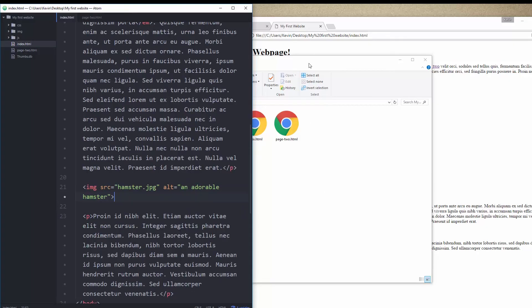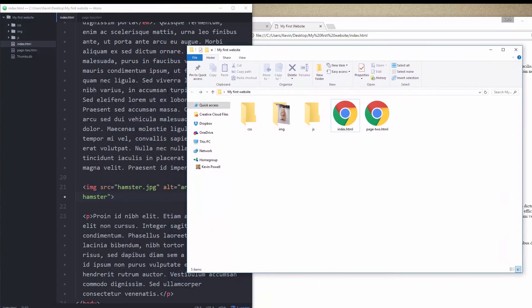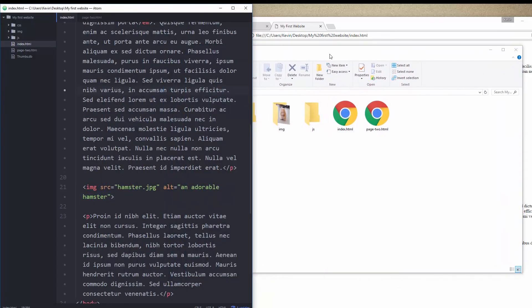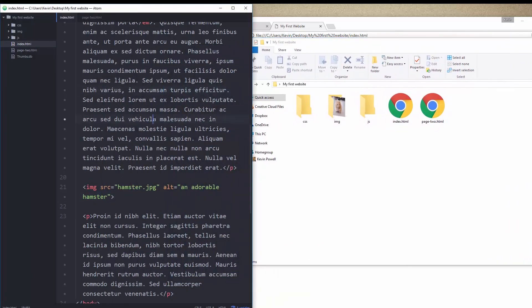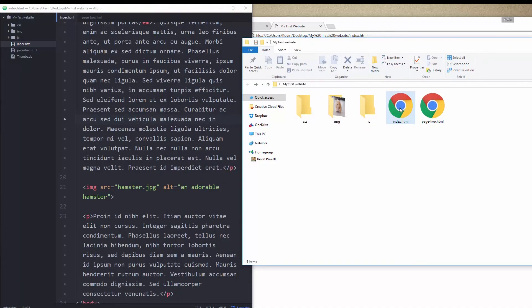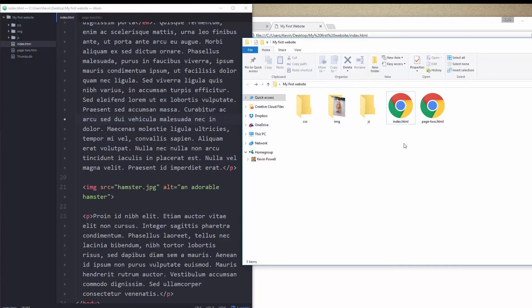Remember, this is a relative link. So the way this used to be working was it was in this index file, and then it was trying to find hamster.jpg. And hamster.jpg was right here. So it was looking. What around here is called hamster.jpg. There it is. And it was working.